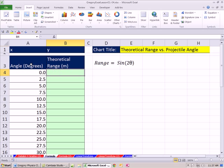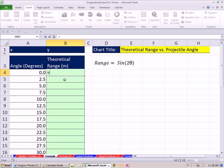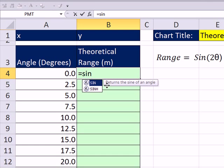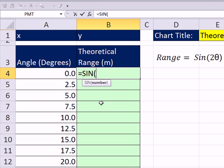Now we want to create a formula based on this x input — our degrees — and calculate theoretical range. Our formula is sine of 2 theta. There's a sine function in Excel which makes this calculation nice. Any time you create a formula in Excel, you have to type an equal sign first, and then type SIN. In Excel 2007 and 2010, it gives you a list of functions right here with a description: 'Returns the sine of an angle.' The screen tip says 'number,' but you're not sure if that's radians or degrees.